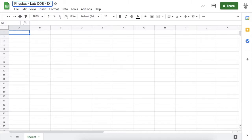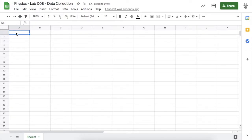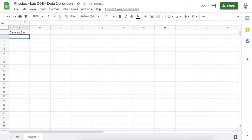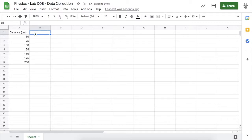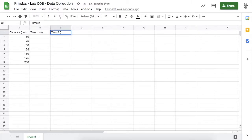It's always good to create your data collection system before you start the lab. I'll be dropping a weighted balloon from several different heights — we'll call them distances — and measuring those distances in centimeters: 50, 75, 100, 125, 150, 175, and 200 centimeters. I'll also be timing how long it takes for the weighted balloon to hit the ground, with timing measurements in seconds.